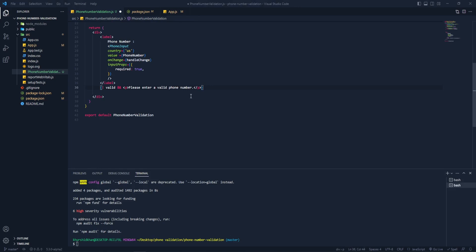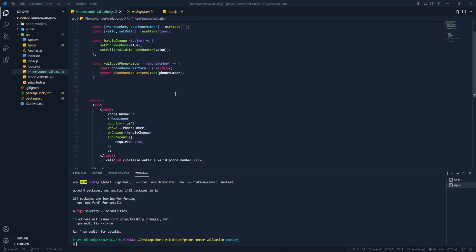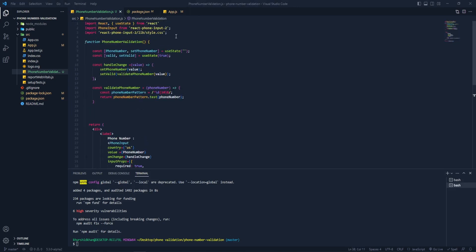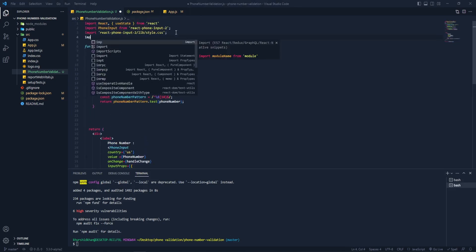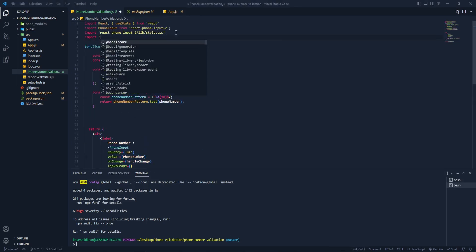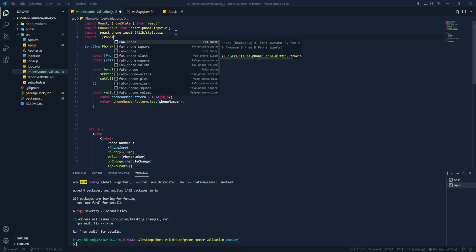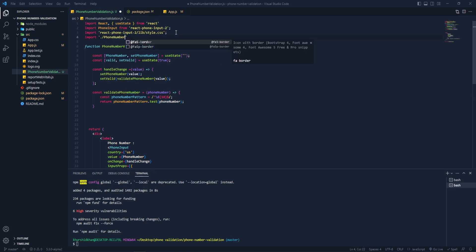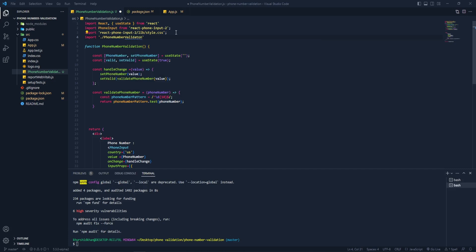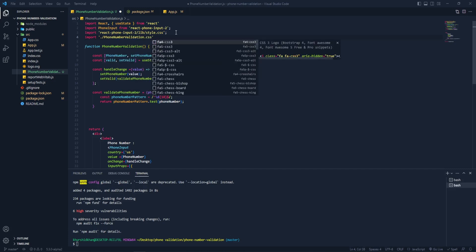If I remove everything you can see we get the error. Let me change the message to 'Please enter a valid phone number.' Now let's add the styling for this component. I'm going to create a new file called 'phone-number-validation.css'.